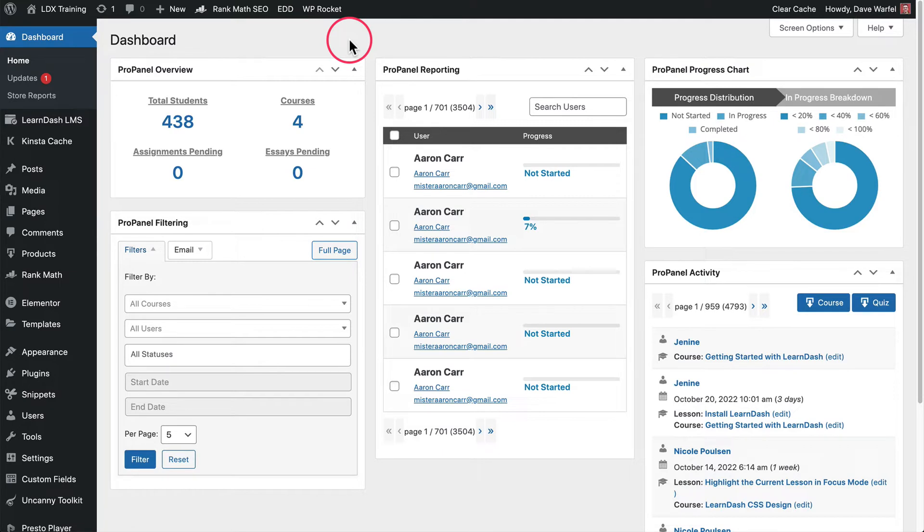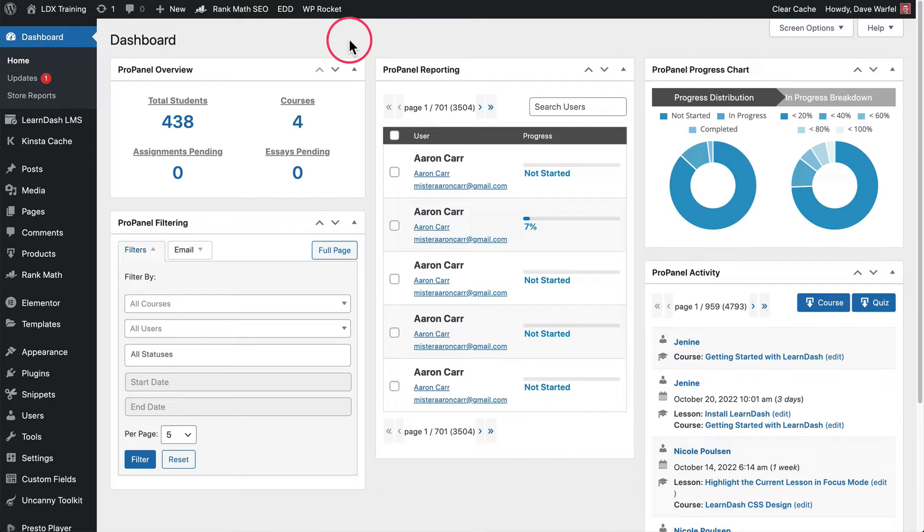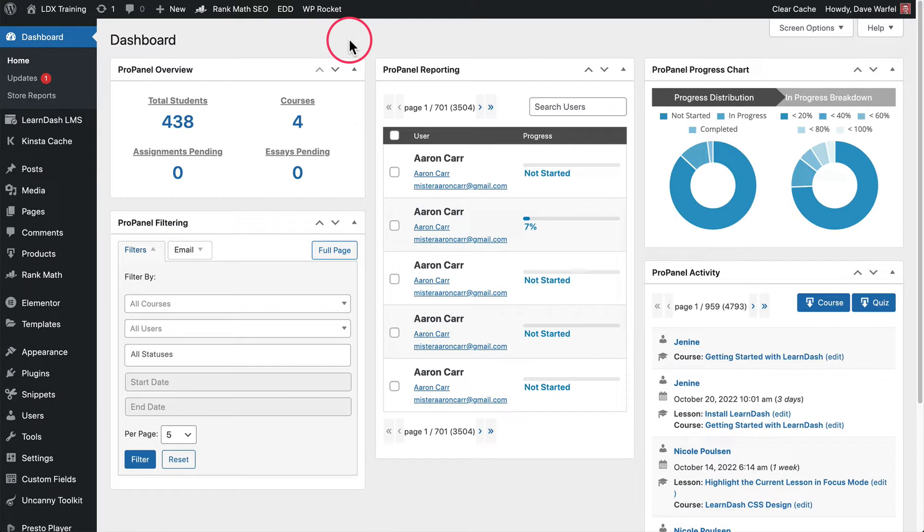But it does have a lot more reporting options right here in your dashboard than those CSV reports are going to provide. So in this course, we will talk about all five of these different widgets that you see here. There's an overview, there's filtering, reporting, progress chart, and activity. So the filtering also has an email tab, which is a neat feature where you can email users based on different filterings, so different users in courses or just a specific user, users with different statuses, whether they have started or in progress or completed certain courses. So there is a lot more you can do with ProPanel and we'll cover all of that in this course.